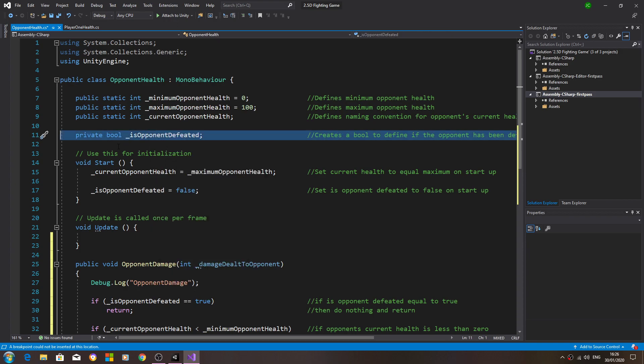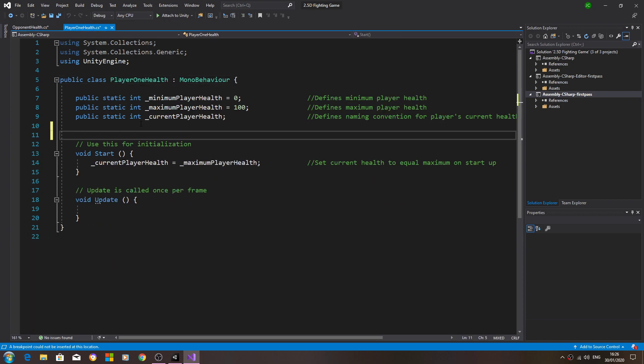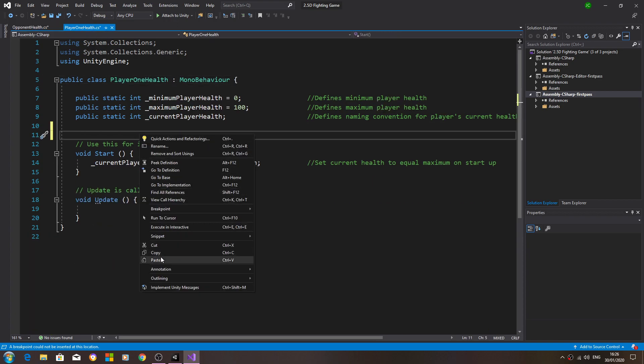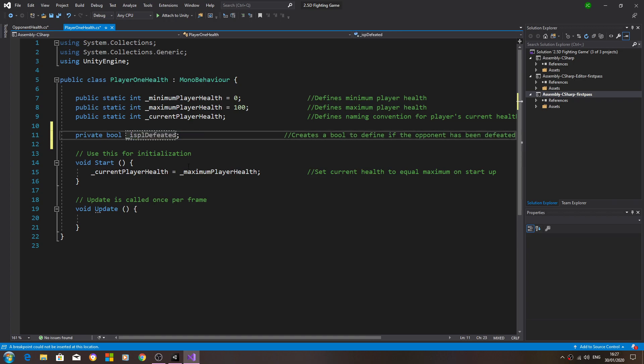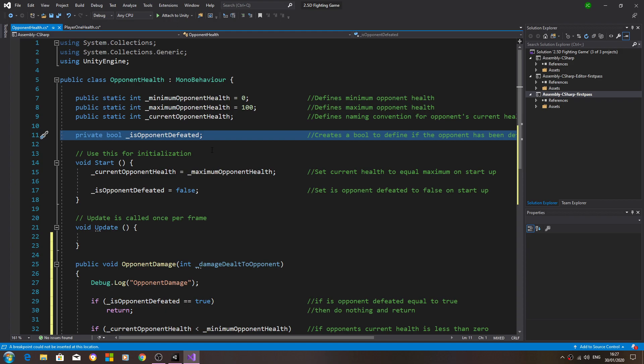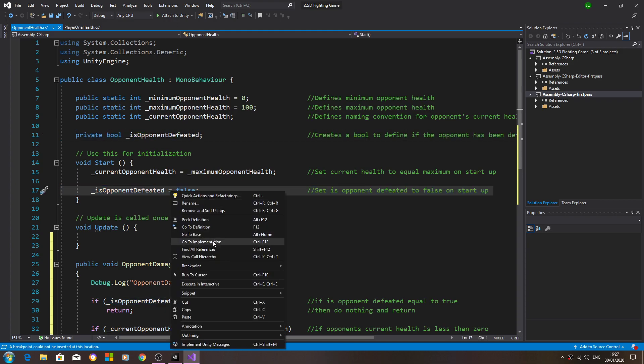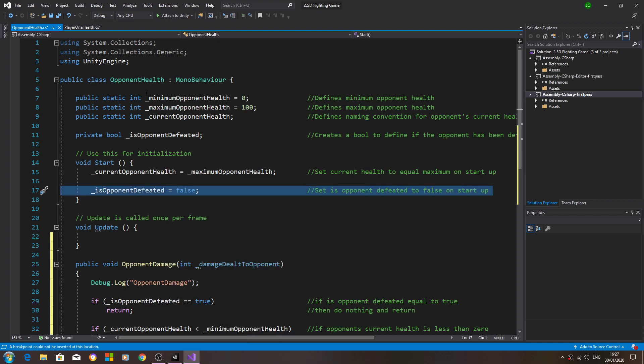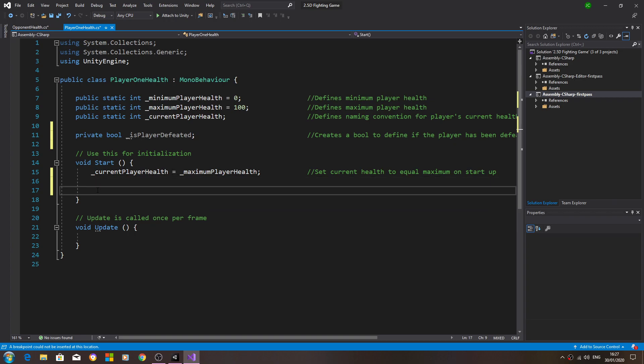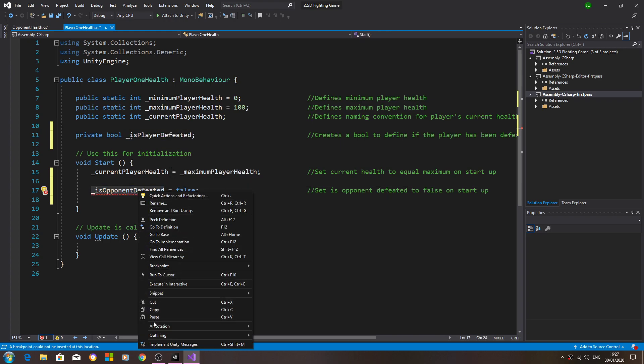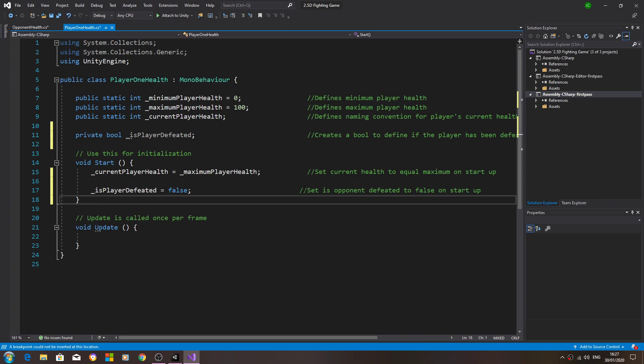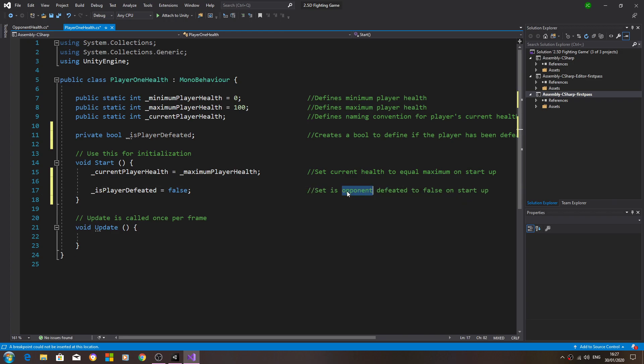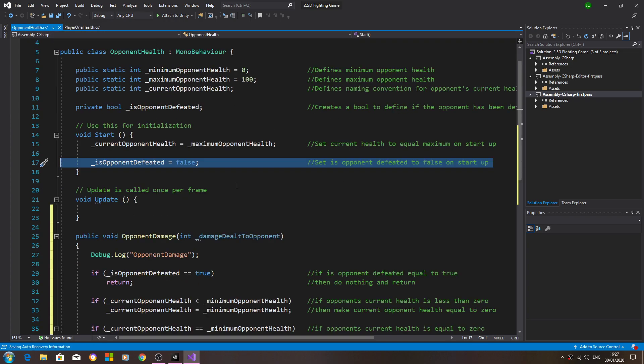Let's copy the bool for if opponent is defeated, so let's paste that in. Obviously we're going to change that to player. We'll also change the comment and we can also copy the line that makes that equal to false from the void start. We'll paste that into the void start for the player health, swap it out with the new naming convention and again change the comment.